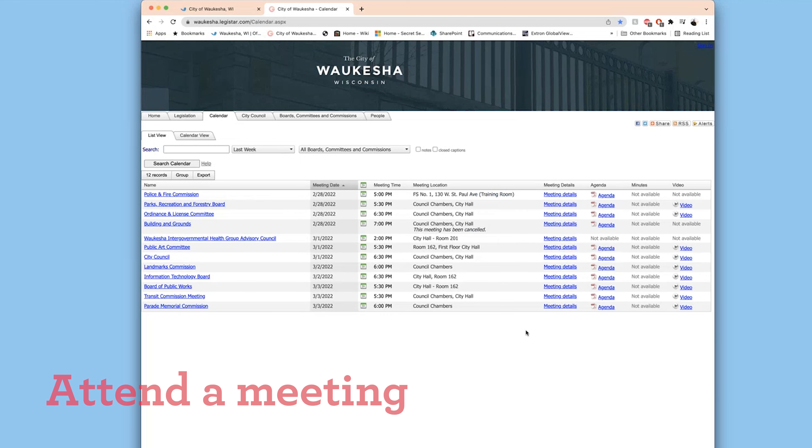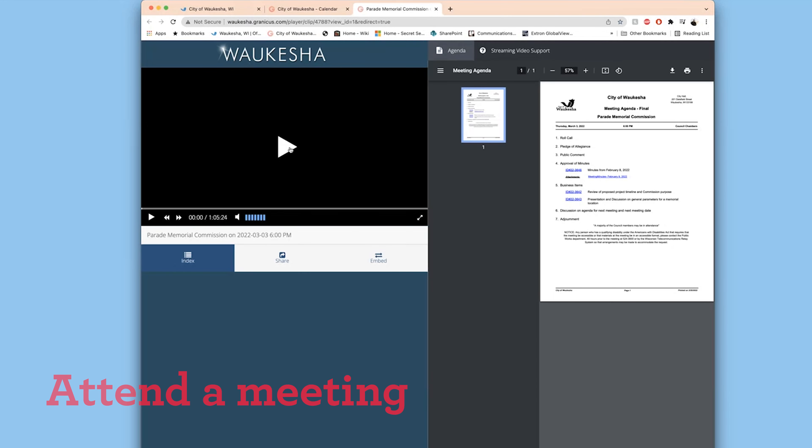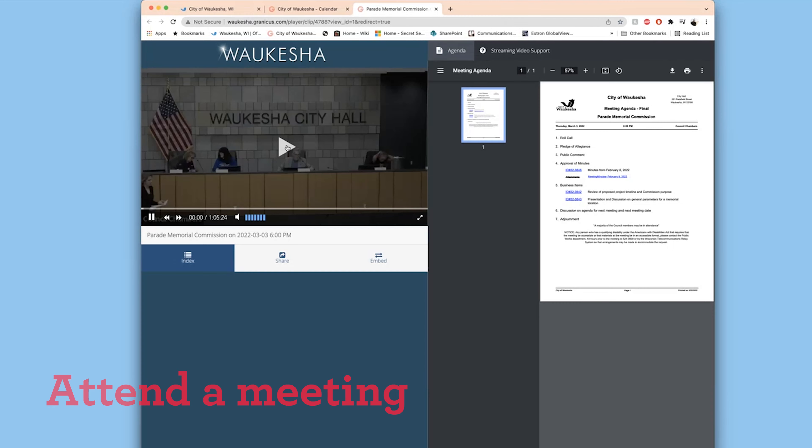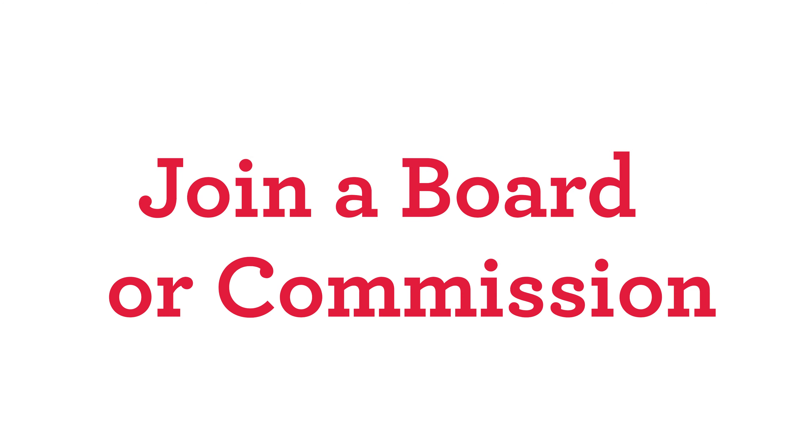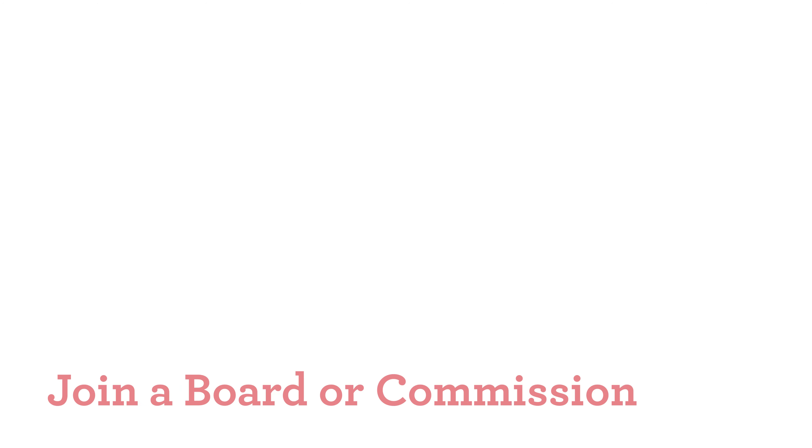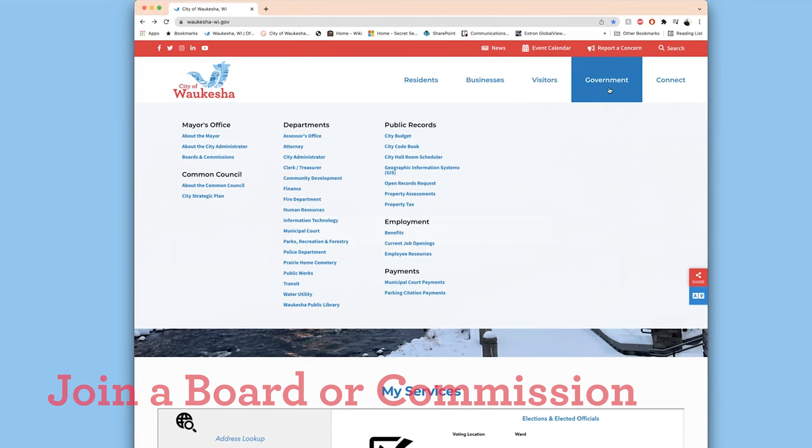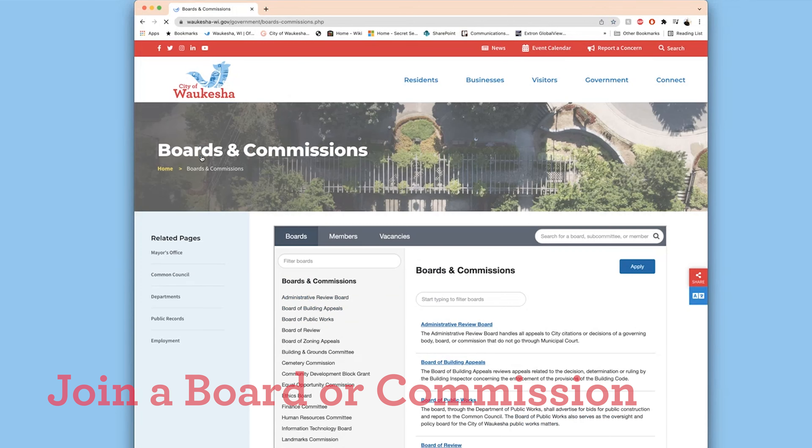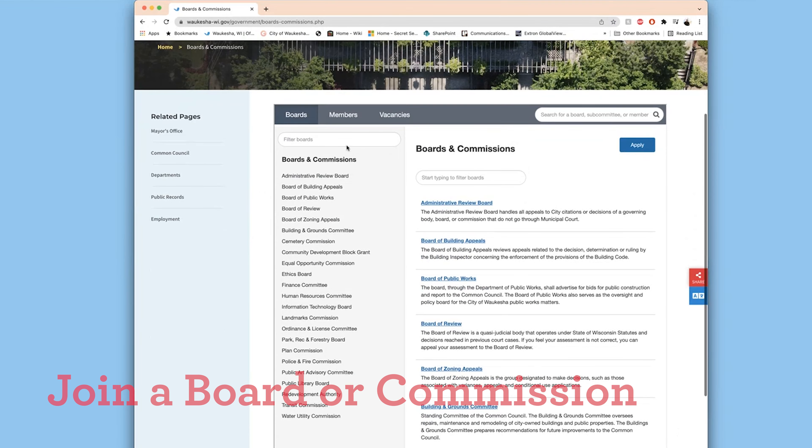You can come to the meeting in person or watch the meeting live online. If you miss a meeting, a recording will be available on the website the next day. Join a board or commission.